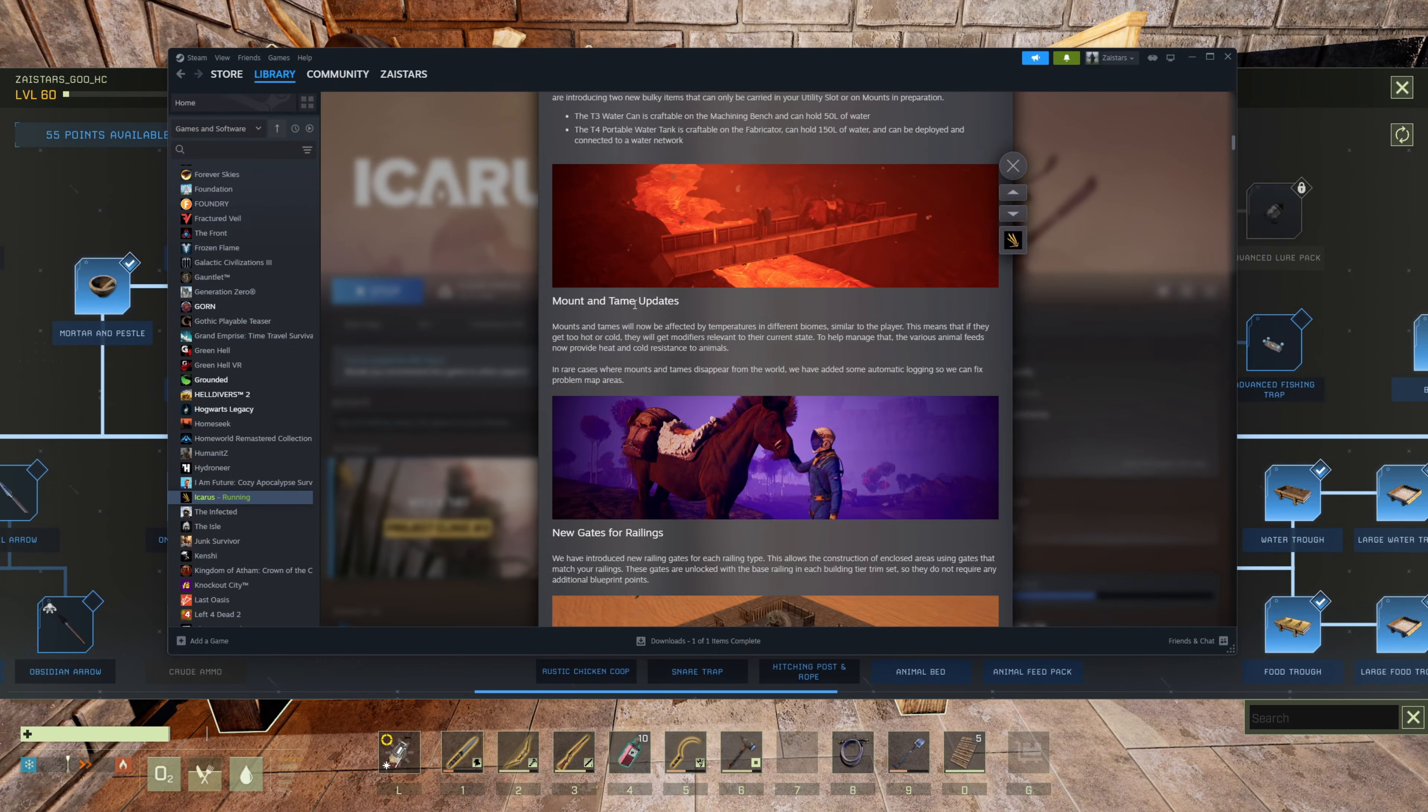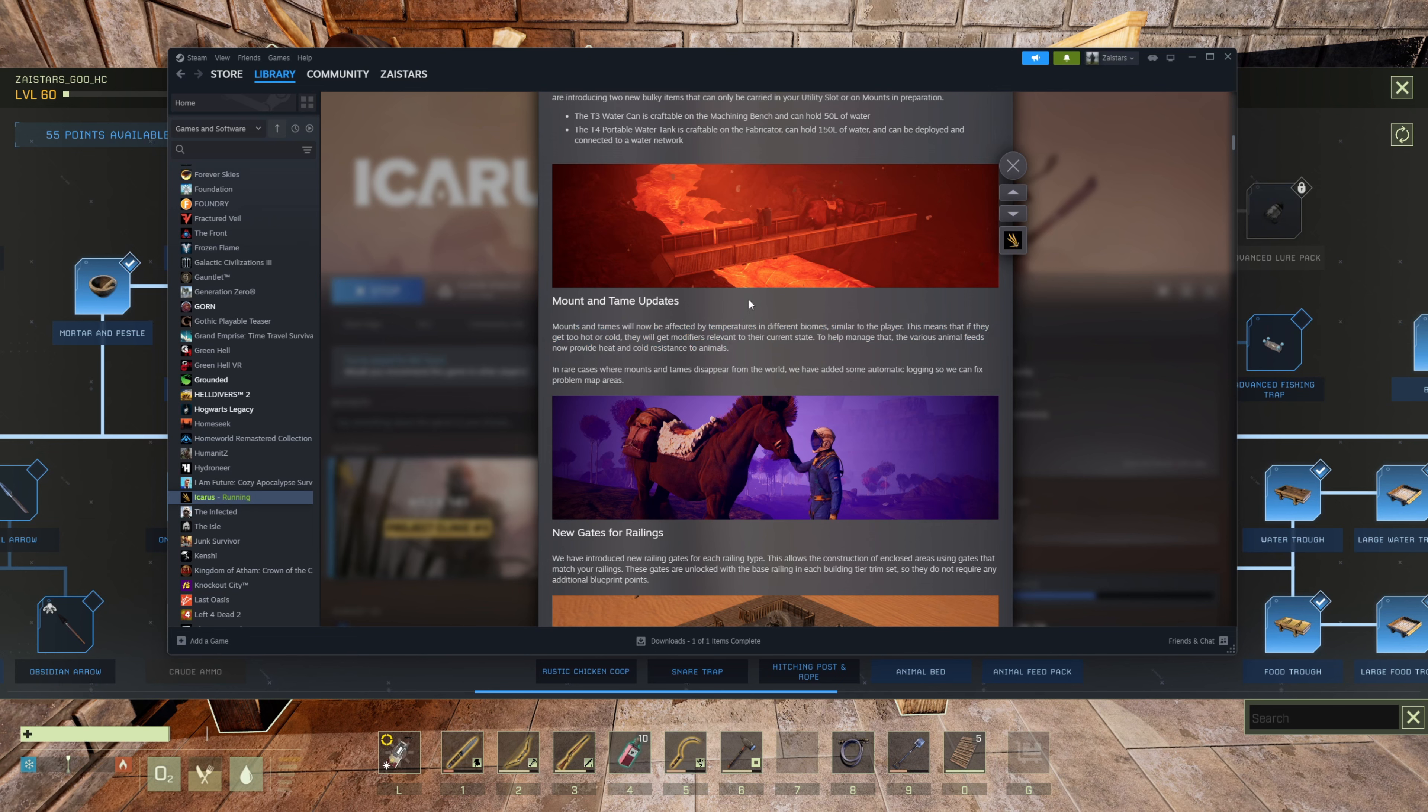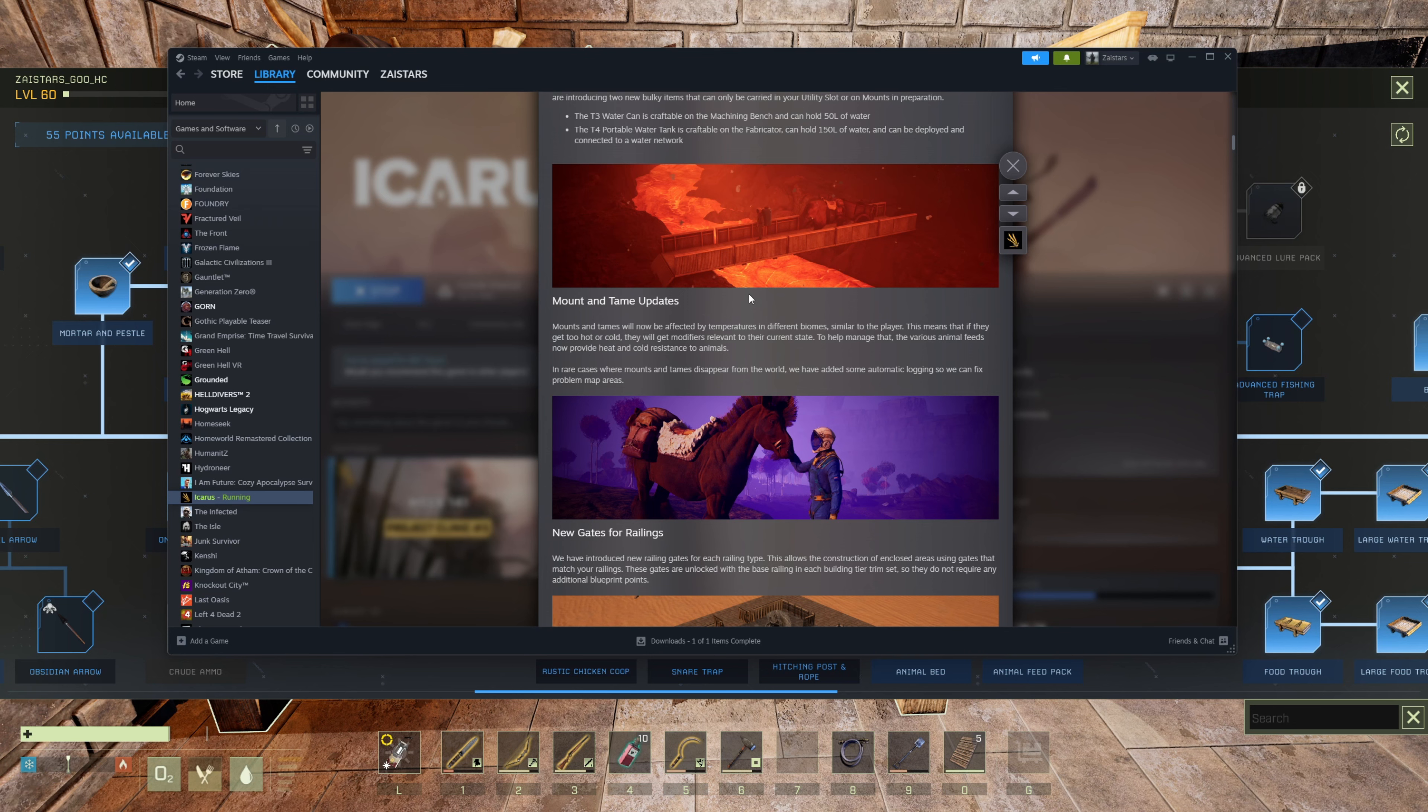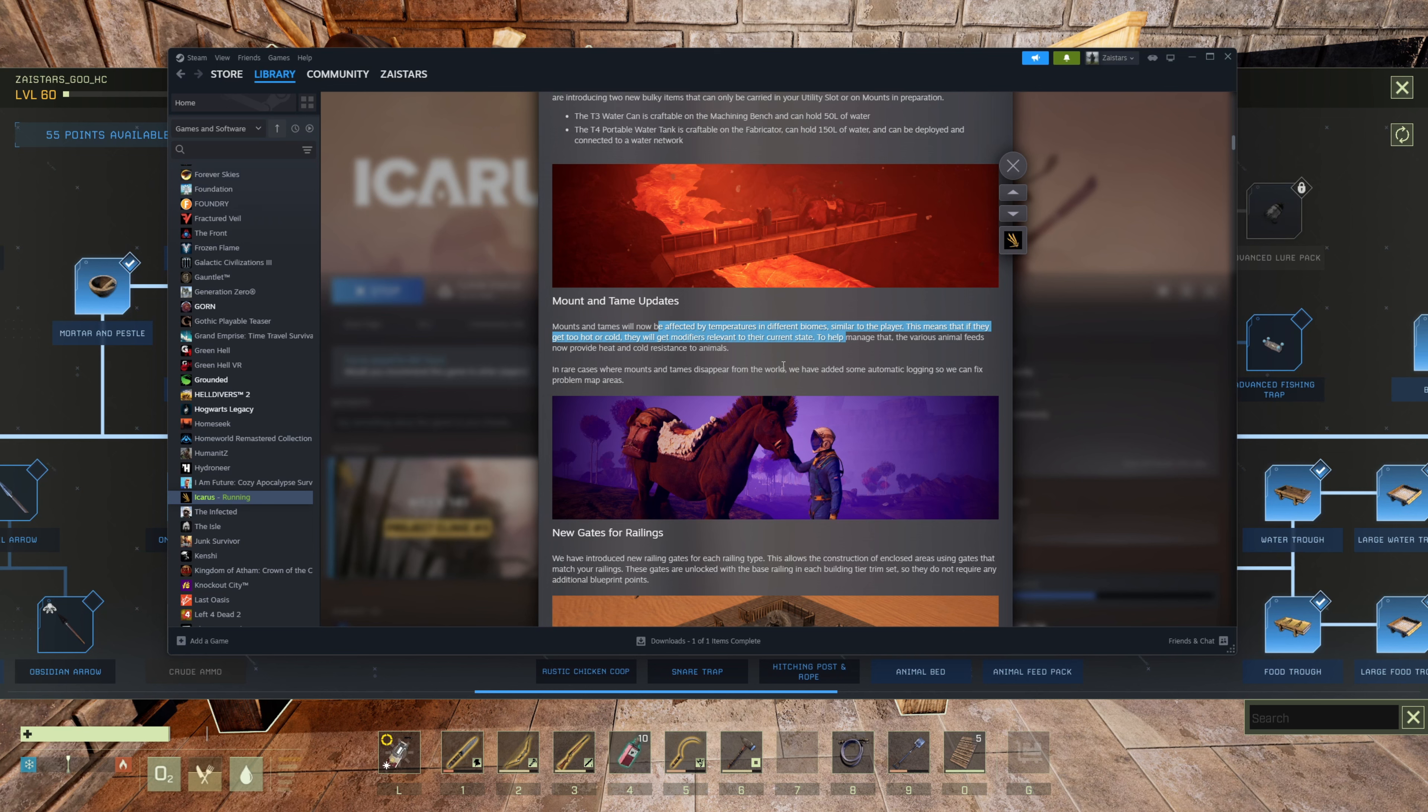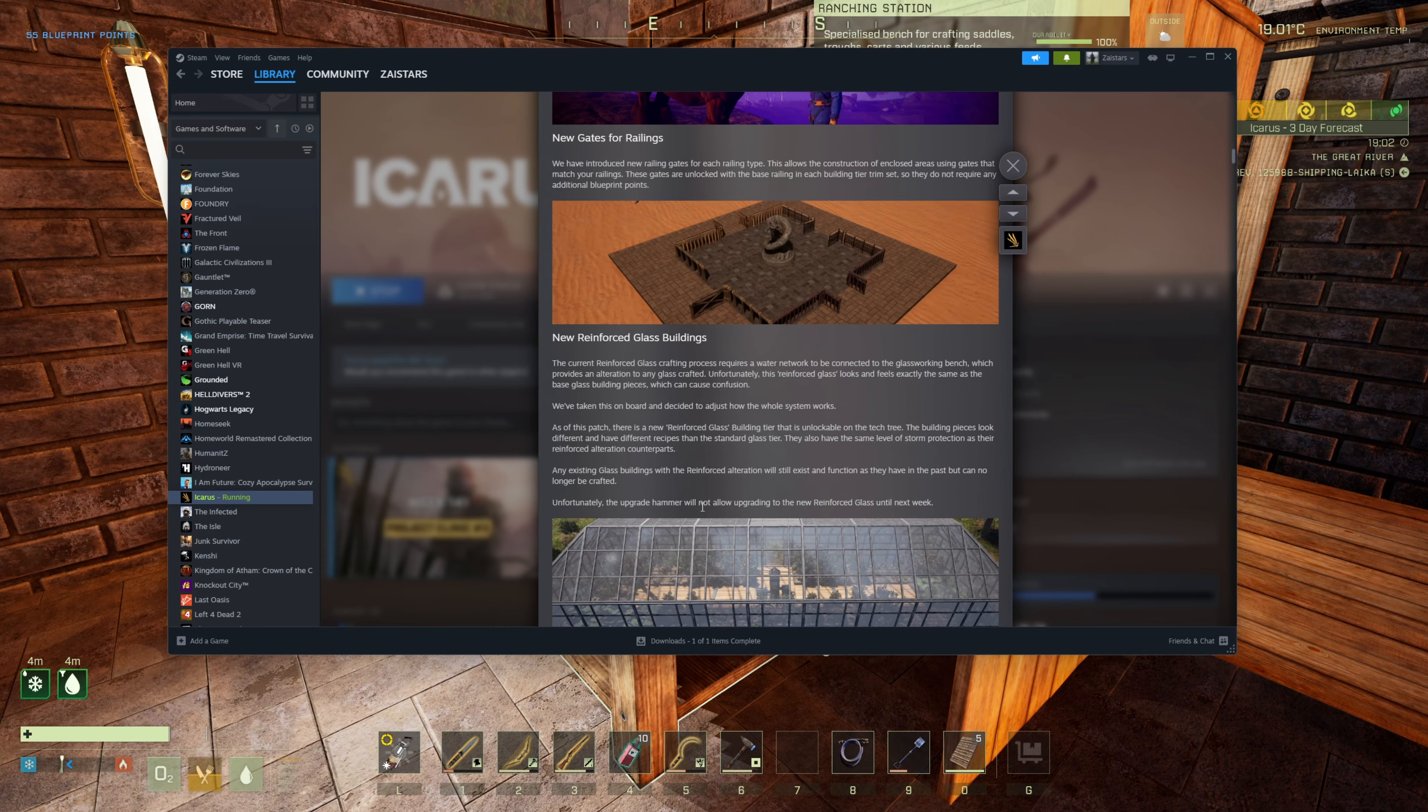The next one is the mounts and tames update. Mounts and tames now affected by temperatures in the different biomes. This means if they get too hot or cold, they get modifiers relative to the current state. So I would imagine that means that if you have an arctic moa, because there's moas you can tame that are in the arctic, then it would be fine in the arctic but it would suffer heat problems in other biomes. In rare cases where mounts and tames disappear from the world, we have added some automatic logging so we can fix the problem. Sometimes mounts just vanish from games. That hasn't happened to me yet, but apparently they've got a way to fix that.